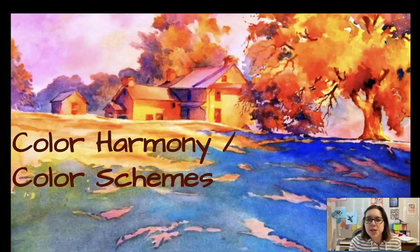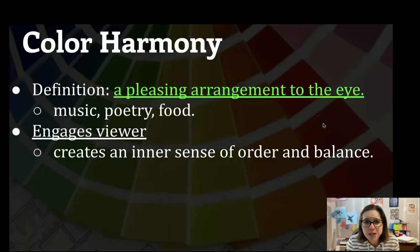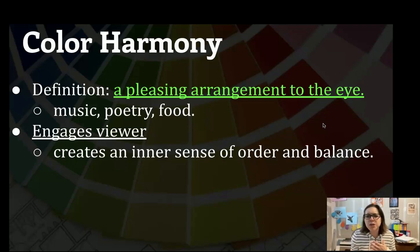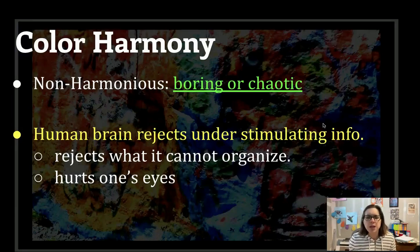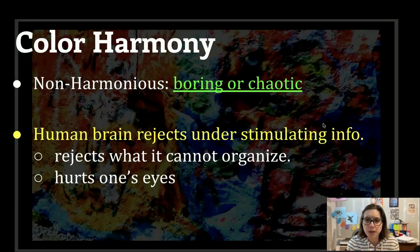Now let's get into color schemes, or as we call them, color harmonies. A color harmony is just a pleasing arrangement of colors to the eye — kind of like when you think of what music sounds good or food tastes good. It creates a sense of order and balance. A color arrangement that is not harmonious might be chaotic or boring.